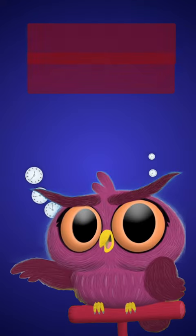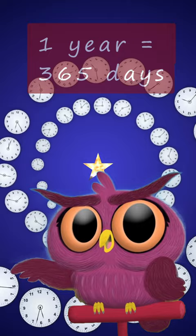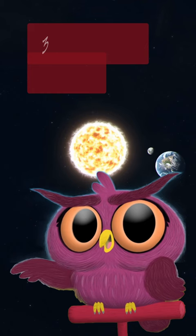As you know, we have 365 days in a year. But did you know that the time it takes for the Earth to go around the sun is actually a little bit longer than that? It's about 365 and a quarter days.